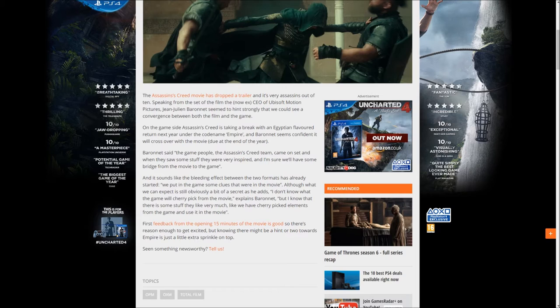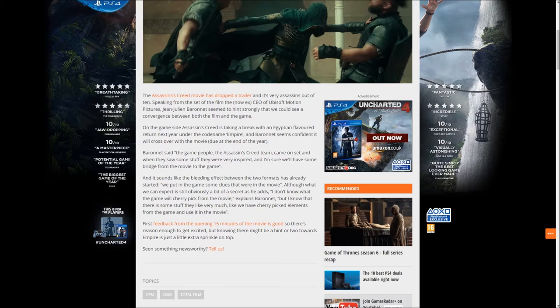that we could see a convergence between both film and game. On the game side, Assassin's Creed is taking a break with an Egyptian-flavored return next year under the codename Empire. Baronet seems confident it will cross over with the movie due out at the end of the year. He said the game people, the Assassin's Creed...